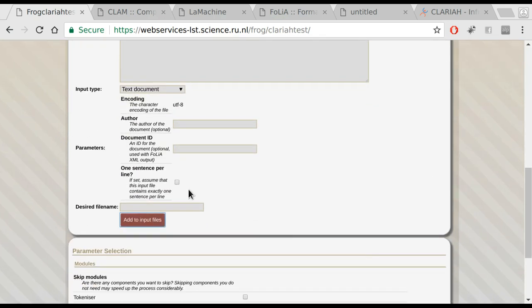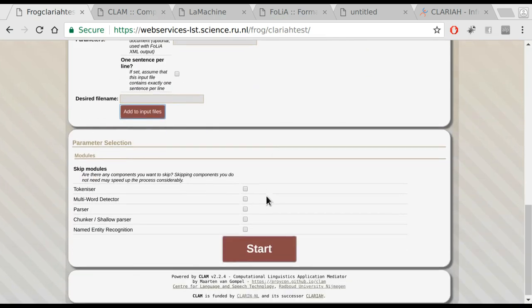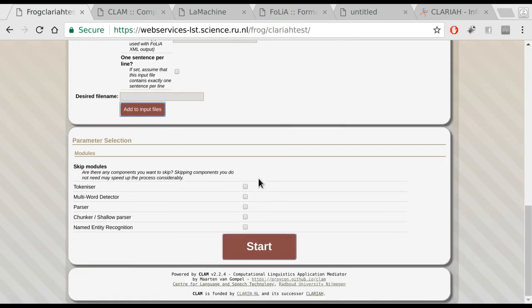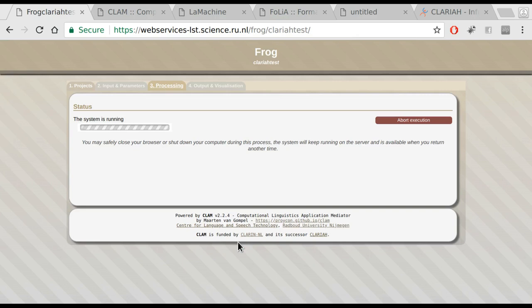Now we can invoke Frog just as we did on the command line. We can skip certain modules, but in this case we just do everything Frog has to offer. We start the process, the system will be running, at which time you can even abandon your computer or shut it down. It will remain running in the background when you come back.